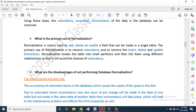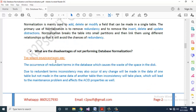What are the disadvantages of not performing database normalization? The major disadvantages are the occurrence of redundant terms in the database, which causes waste of disk space. Due to redundant terms, inconsistency may also occur. If any change is made in the data of one table but not in the same data of another table, inconsistency will take place, leading to maintenance problems and affecting the ACID properties as well.